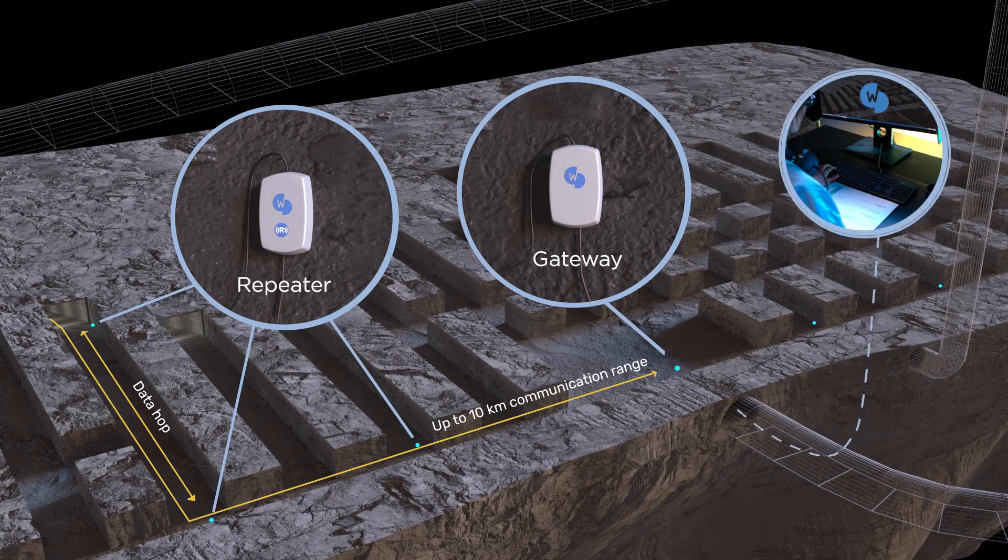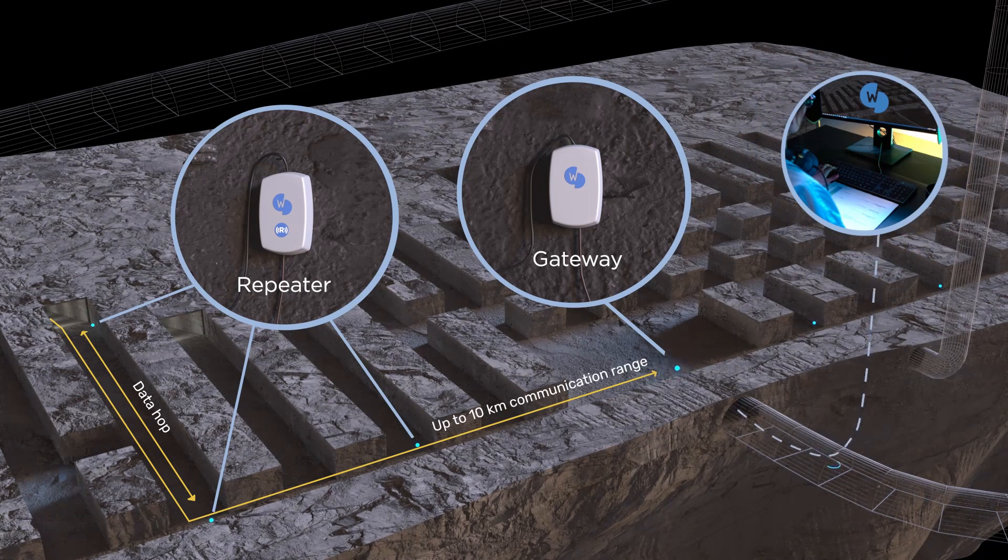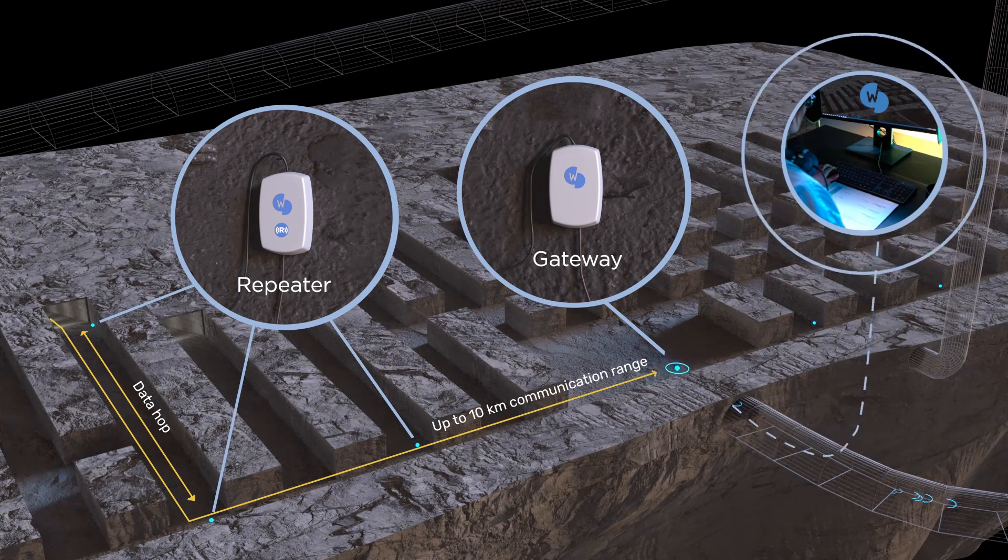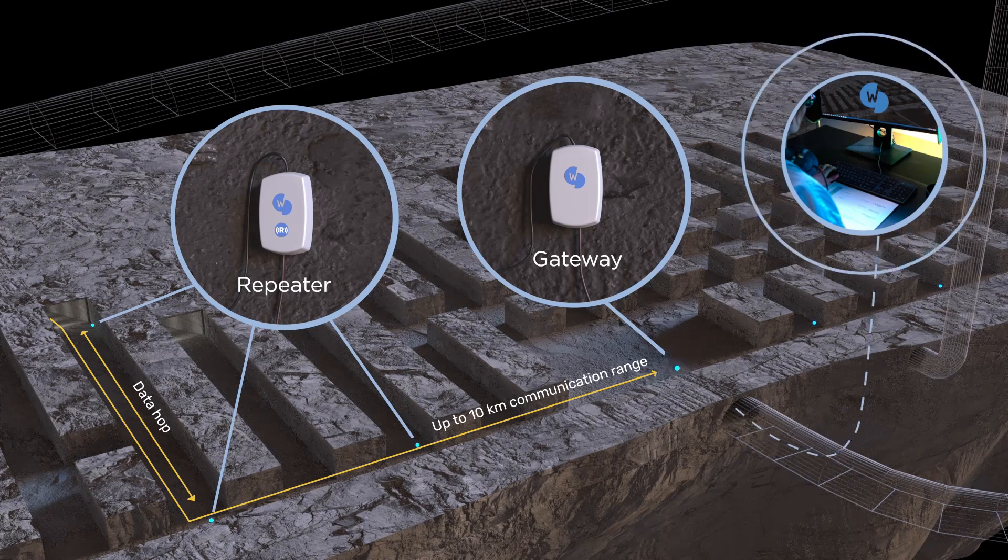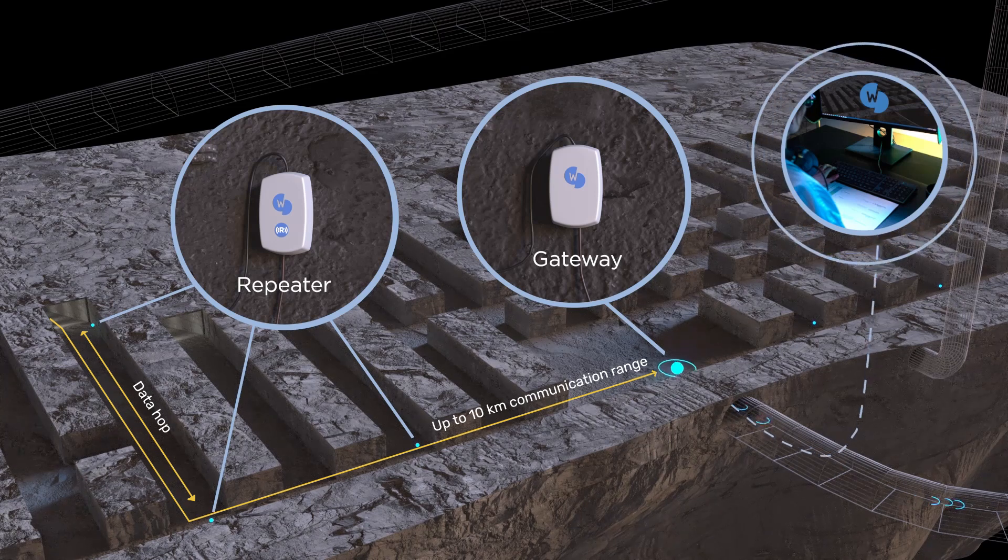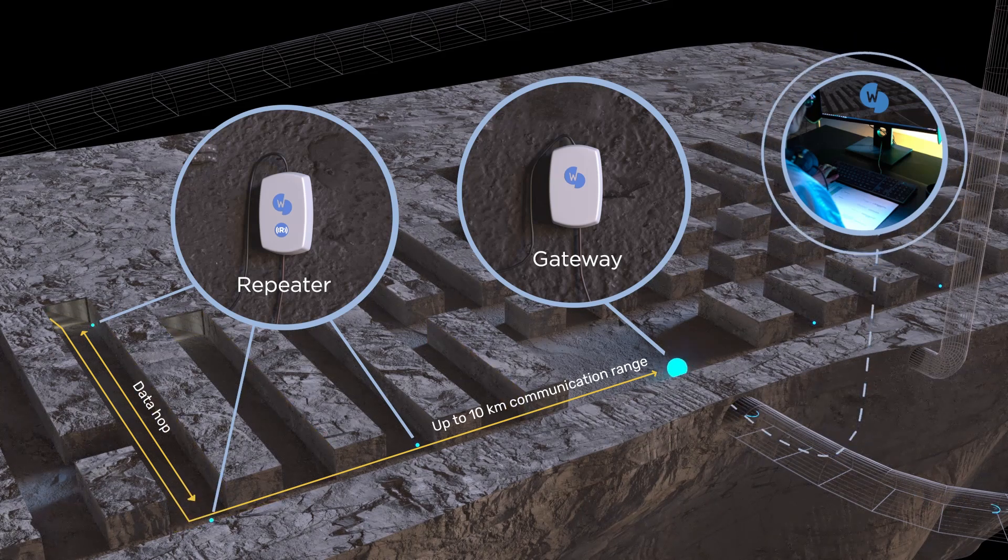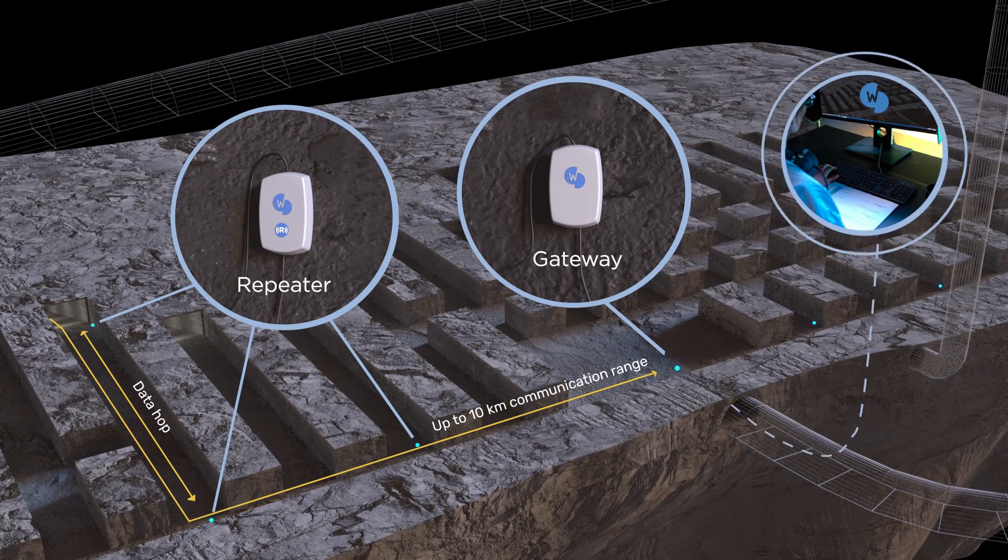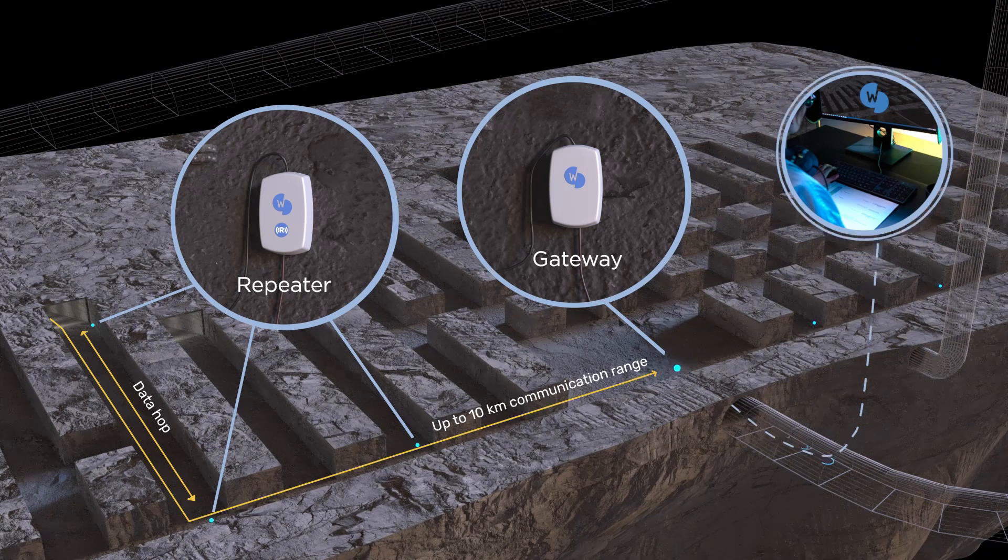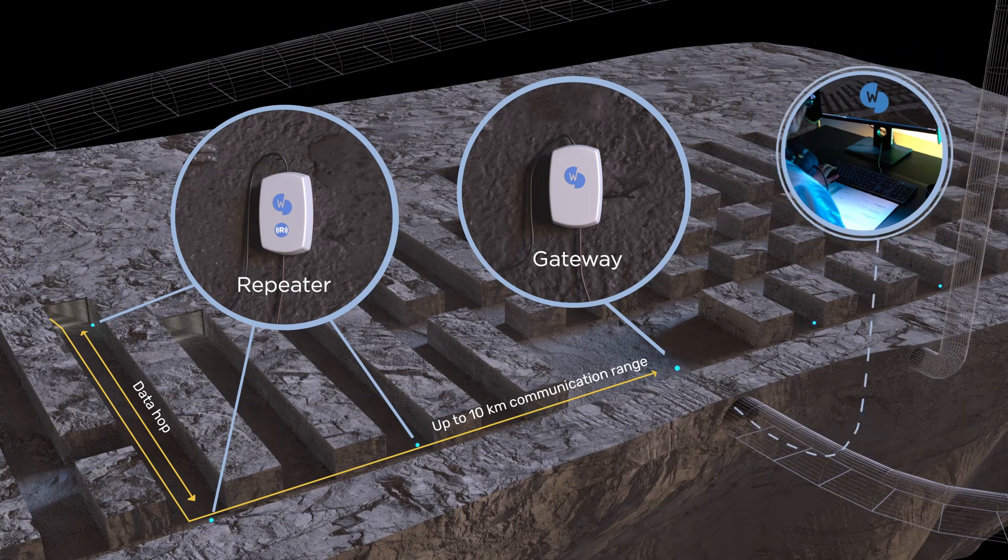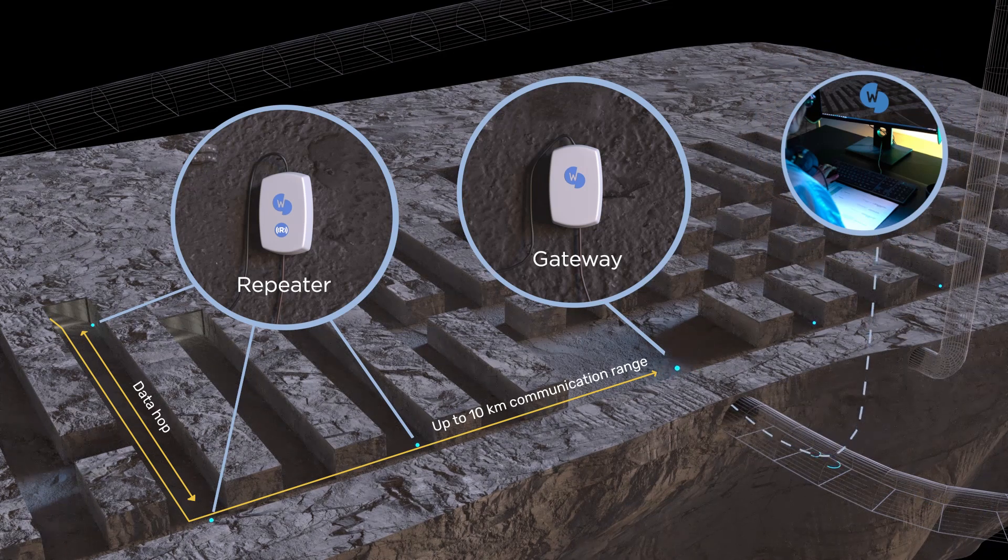You can install repeaters strategically to overcome radio signal obstacles such as walls, ramps, and curves. This way, you can transmit data up to 10 kilometers underground.